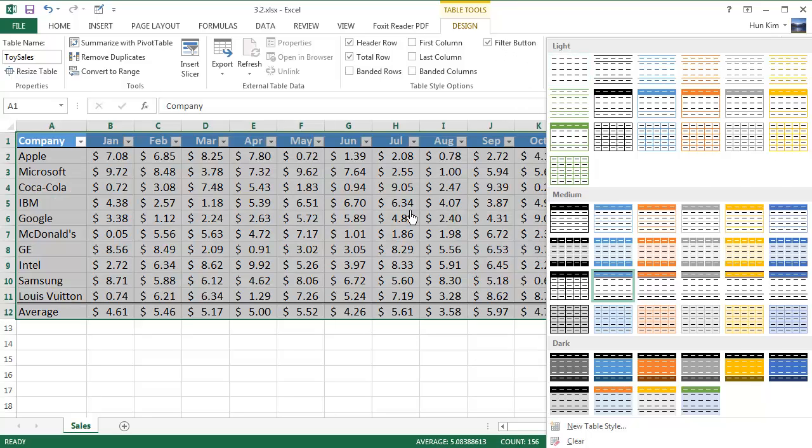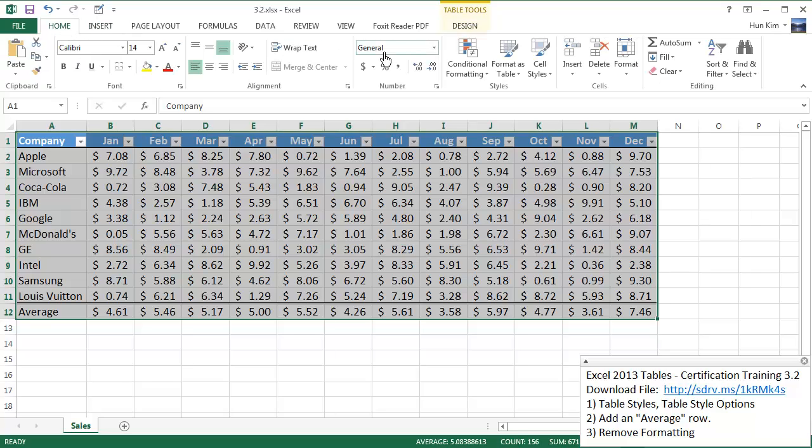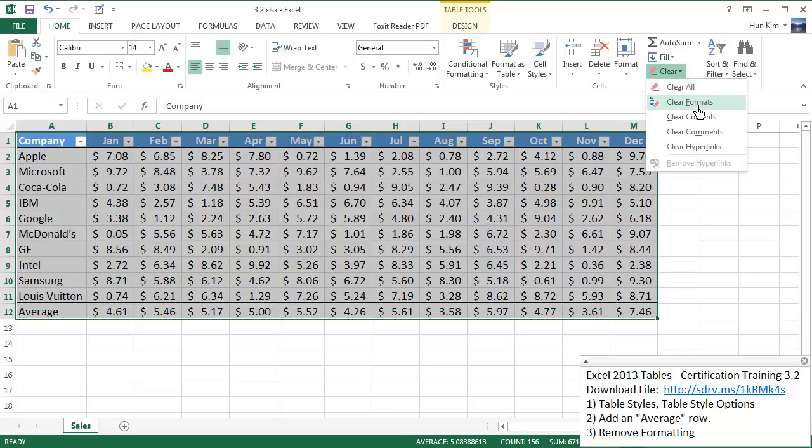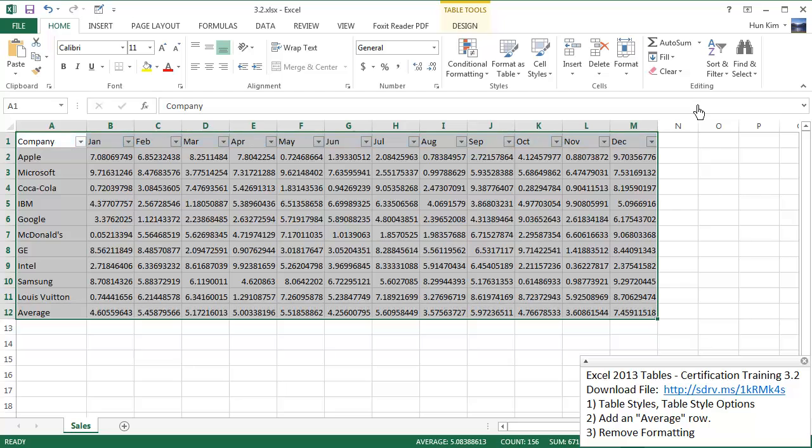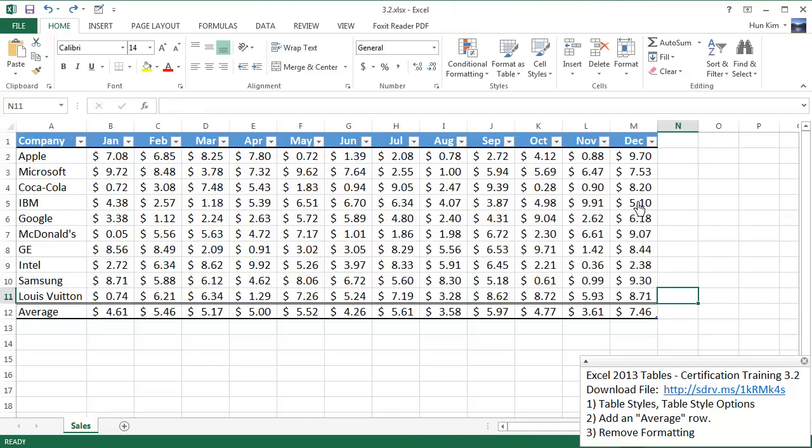Another option would be to simply go to the home tab and choose clear formats. That would be another option. But I'm going to press control Z because I love the way my table looks.